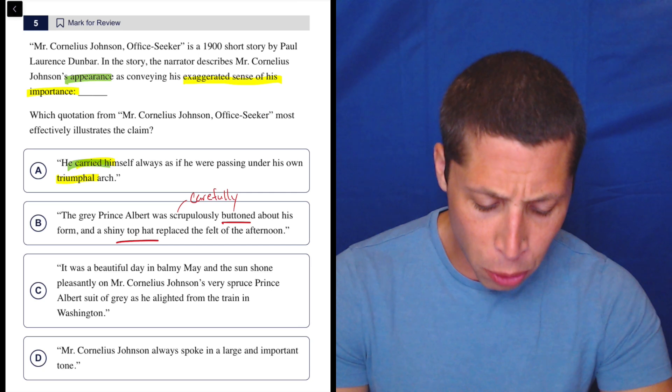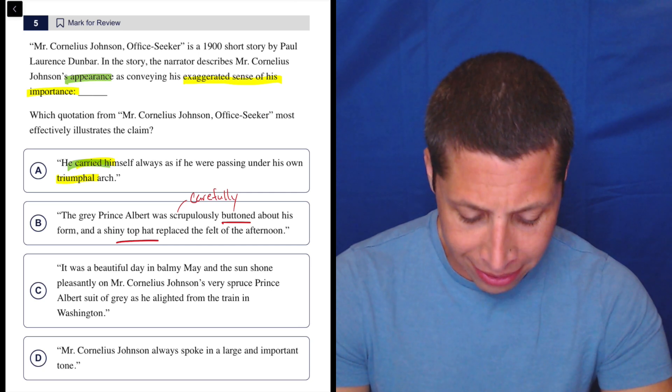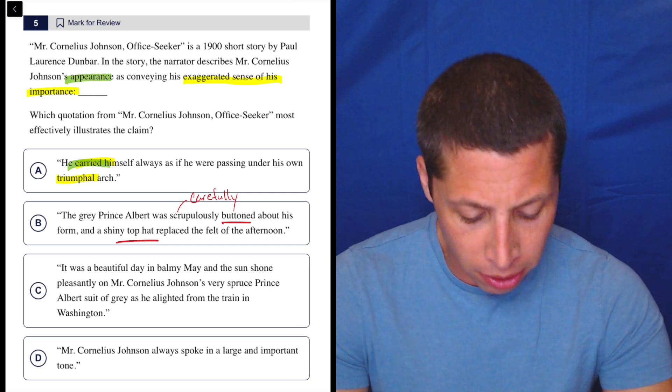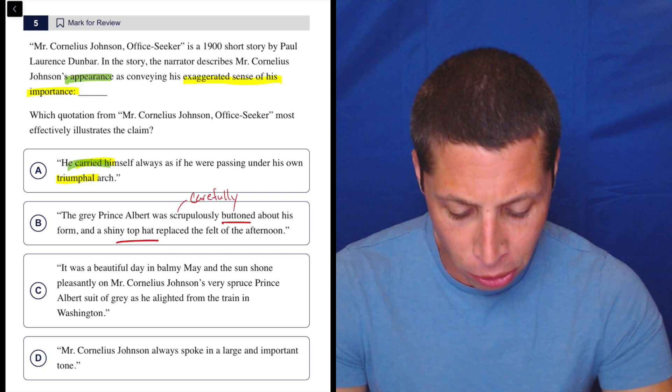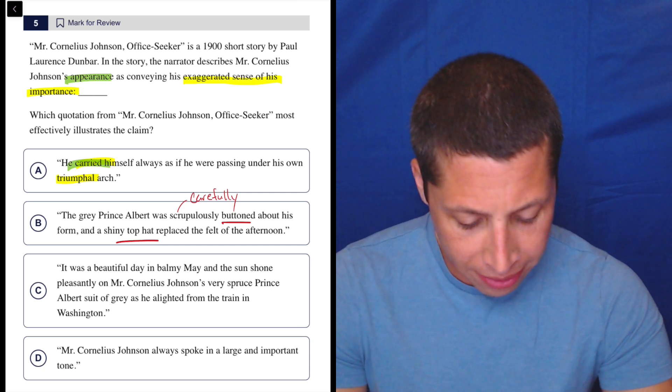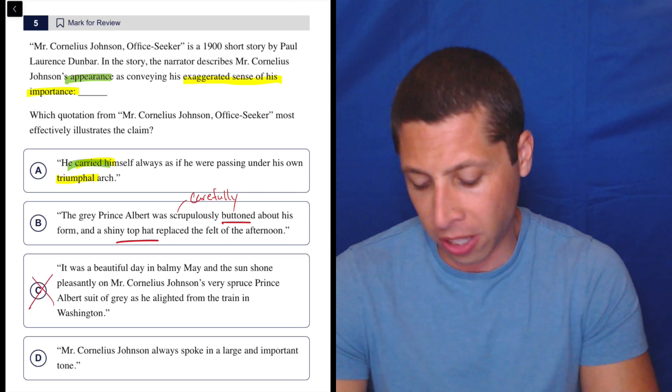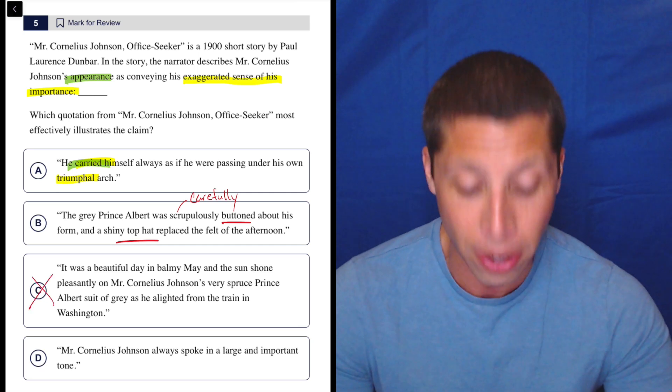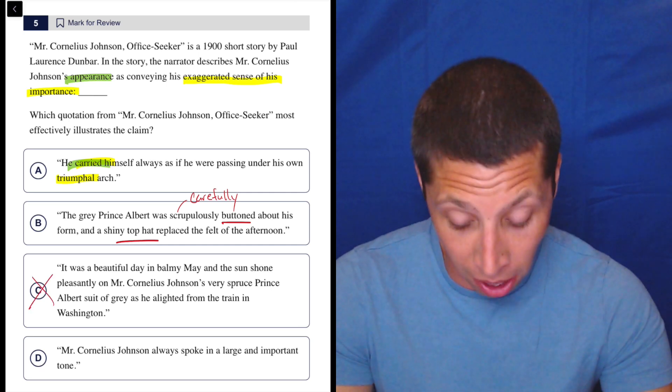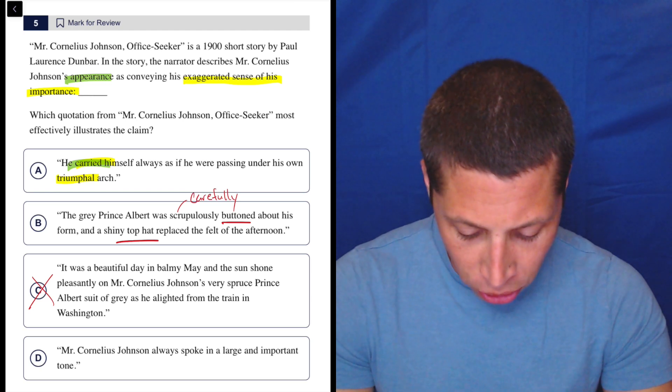C. It was a beautiful day in balmy May and the sun shone pleasantly on Mr. Cornelius Johnson's very spruce Prince Albert suit of gray as he alighted from the train in Washington. This is just a nice day. He's wearing a suit and it's nice out. That's all, nothing about his sense of importance.